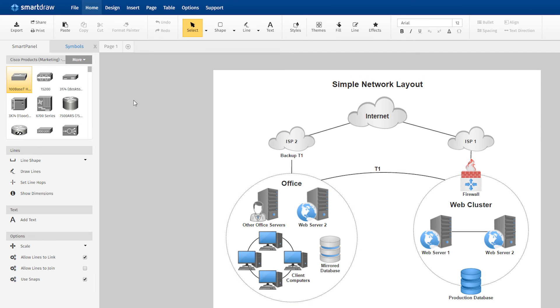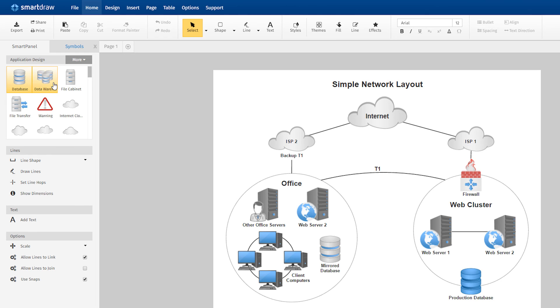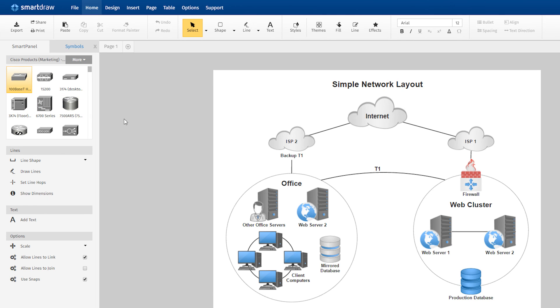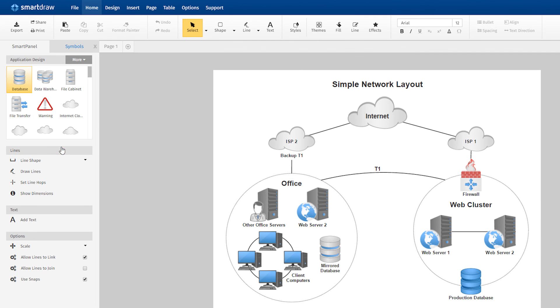To switch between the variety of libraries docked to your drawing, just use the drop-down menu under MORE. You can also close any selected library if you don't need it anymore.